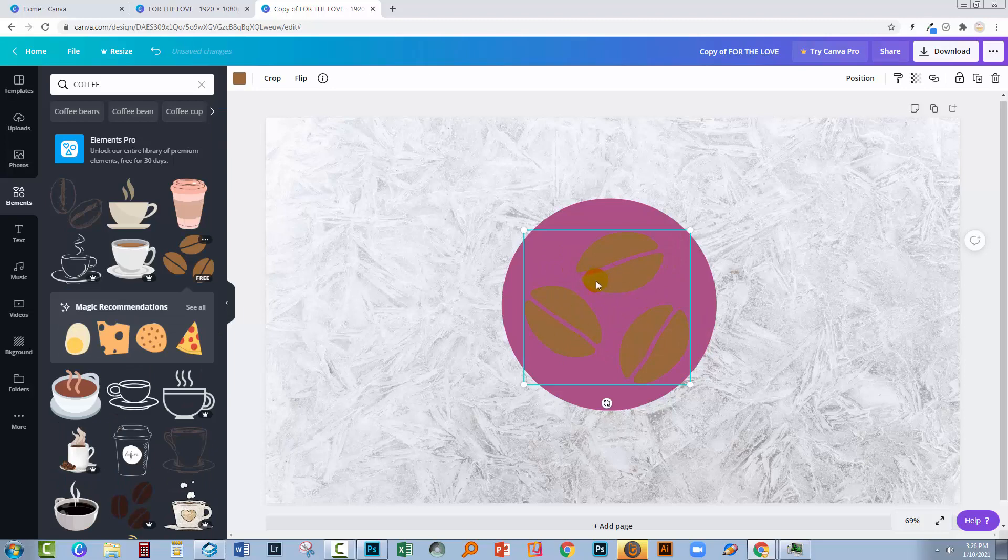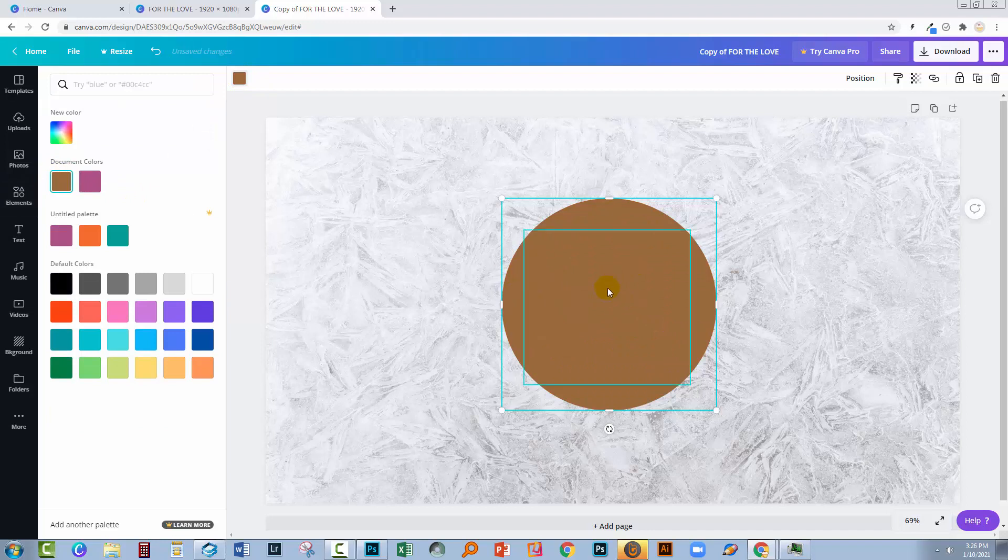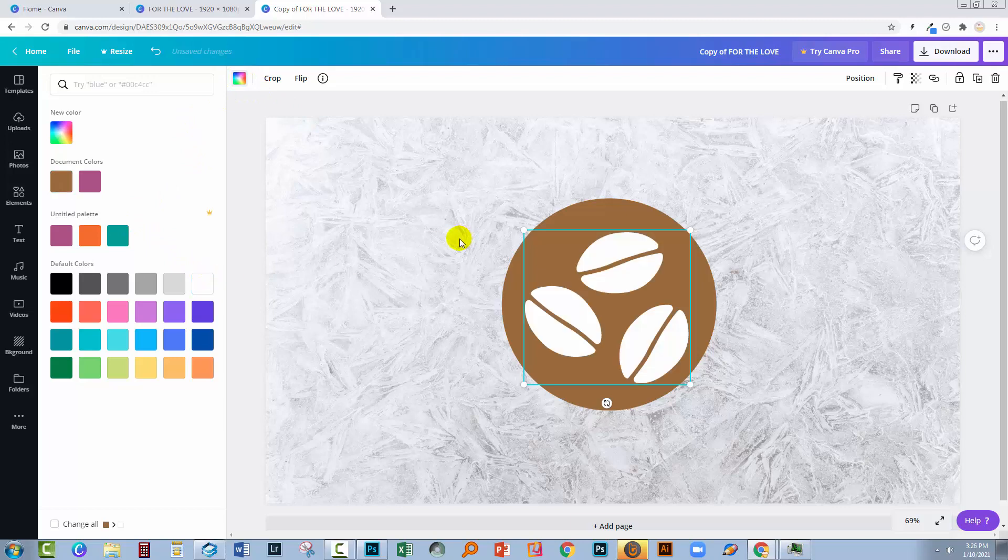Now I want to invert these colors so I'm gonna start with my circle. I'm going to select it and let's go and choose the coffee bean color. Then let's go back to our coffee beans and we're going to color them white.